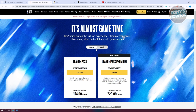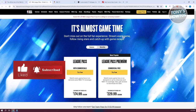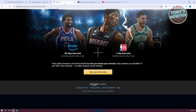For the Season option, you have League Pass at around $174.99 a season, and the most popular premium version at $229.99 per season. You can also get the Monthly option, where League Pass is $24.99 and Premium is $32.99.